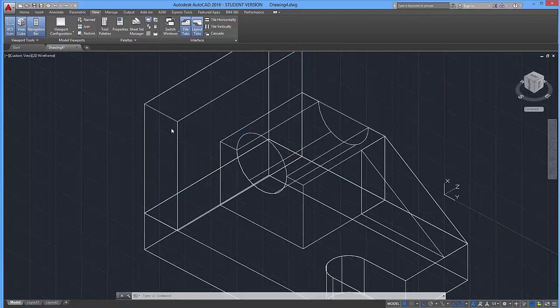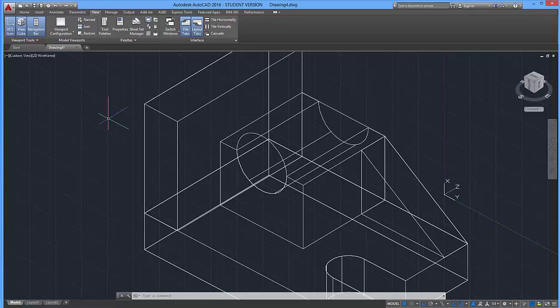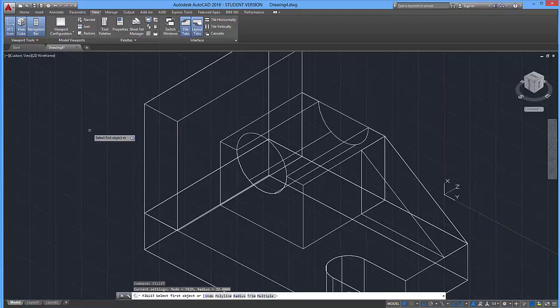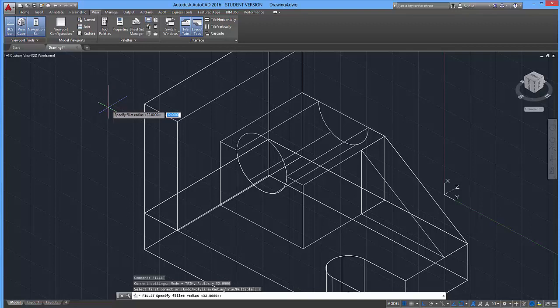Let's go ahead and use the fillet tool to wrap this up. To use the fillet tool, I'm going to type in fil for fillet, enter. Then what we're going to want to do is specify the radius. So I'm going to type in R, enter. I'm going to type in 32, which was our radius of our fillet, enter.